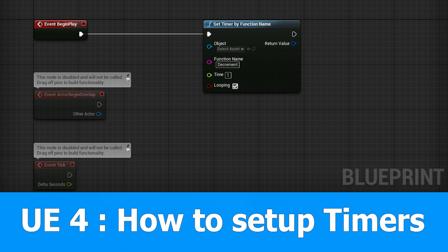I show a very simple example on decrementing an integer value and you can use this for example for a health bar. And before you ask, yes, this tutorial will come soon.